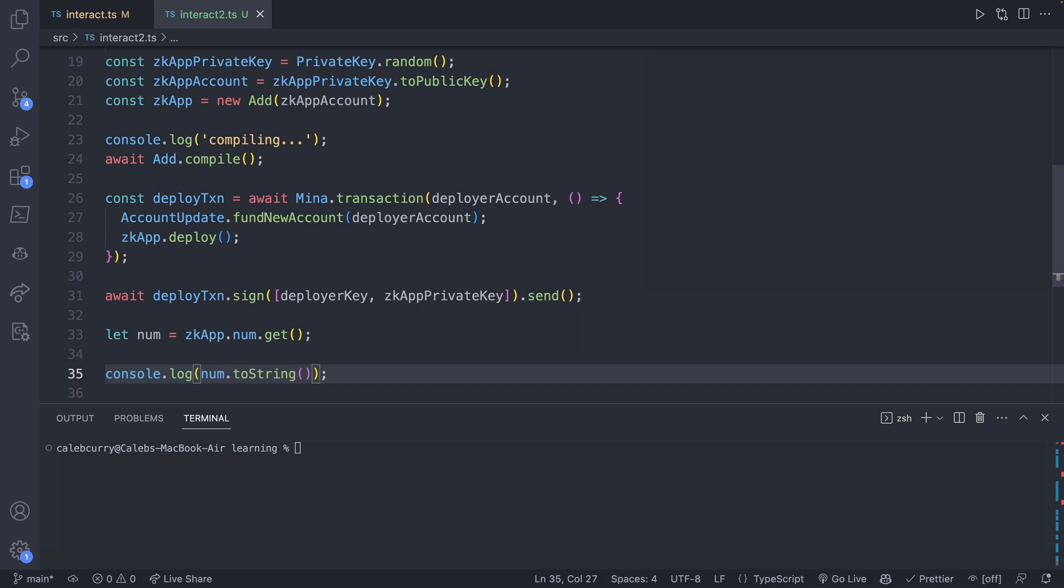So you should see some similarities to what we were doing in the previous lessons with some slight differences. So let's go ahead and save this and let's run and build. Now instead of interact, we're going to say interact two, and you can see we eventually got that initial value one. So that's how we would read data. Now let's talk about how we could update the state of the zkApp.